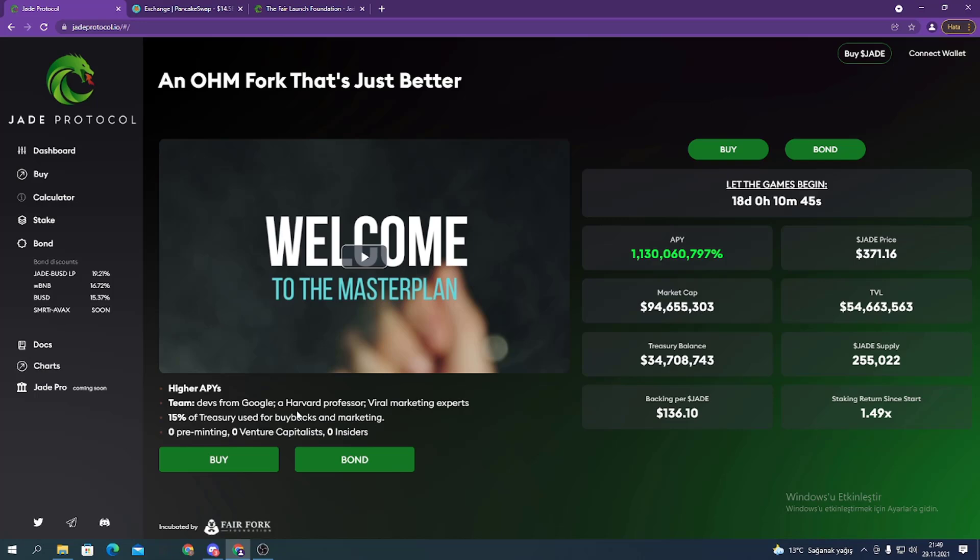15% of treasury used for buybacks and marketing, zero premium minting, zero venture capital, and zero insiders. I'm going to introduce what is Jade Protocol.